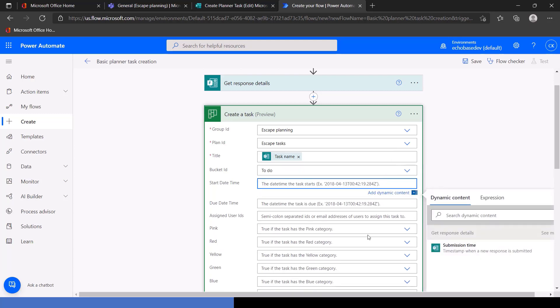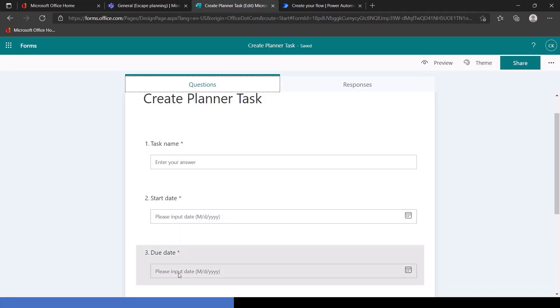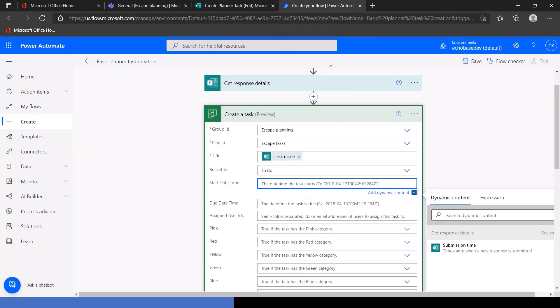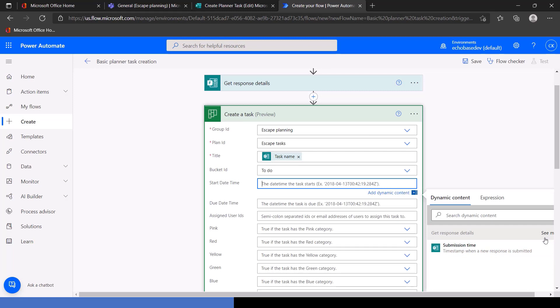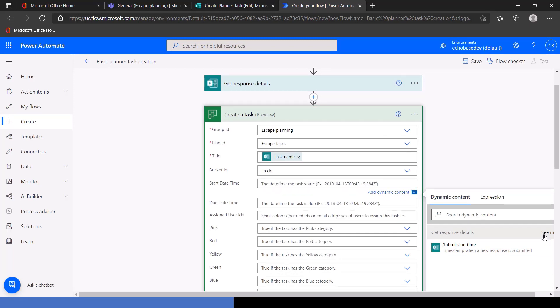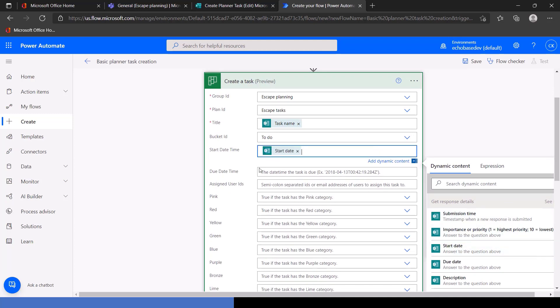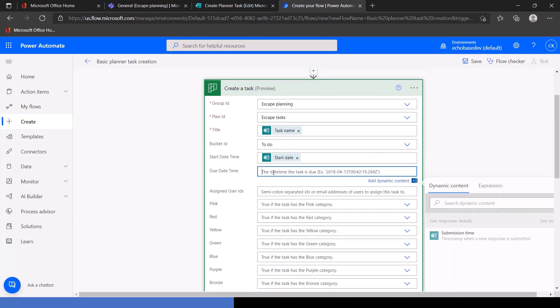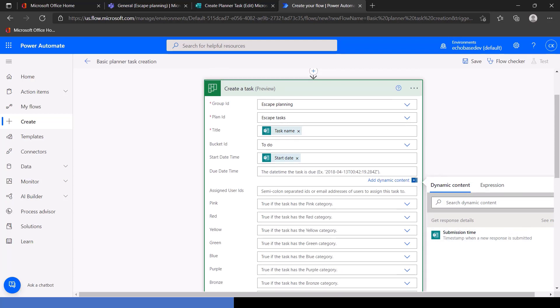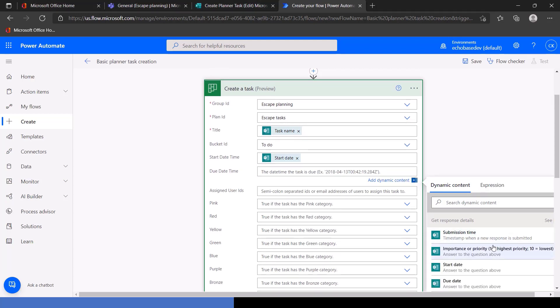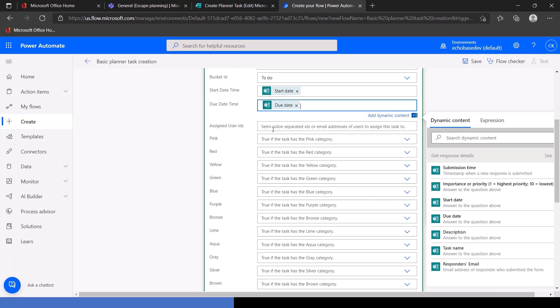Now, start date and time, it's looking for a date time value. And even though the questions on the form, the start date and the due date are date questions, the data is actually coming into Power Automate as a string. So it doesn't necessarily know that those are date time values. Since I'm confident that they are, I'm going to click see more and we'll select start date. And again, for the due date, we'll have to do the same thing. See more, select due date.